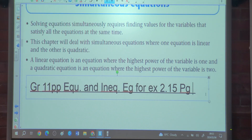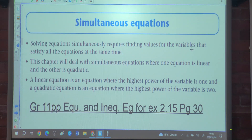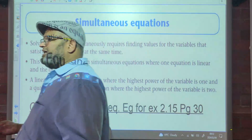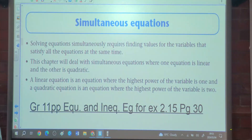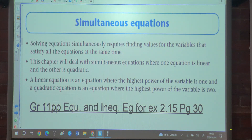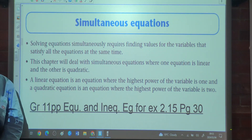Section 2.14 deals with simultaneous equations with graphs, however we did that in grade 9 and grade 10. Solving equations simultaneously requires finding values for variables that satisfy all the equations at the same time.